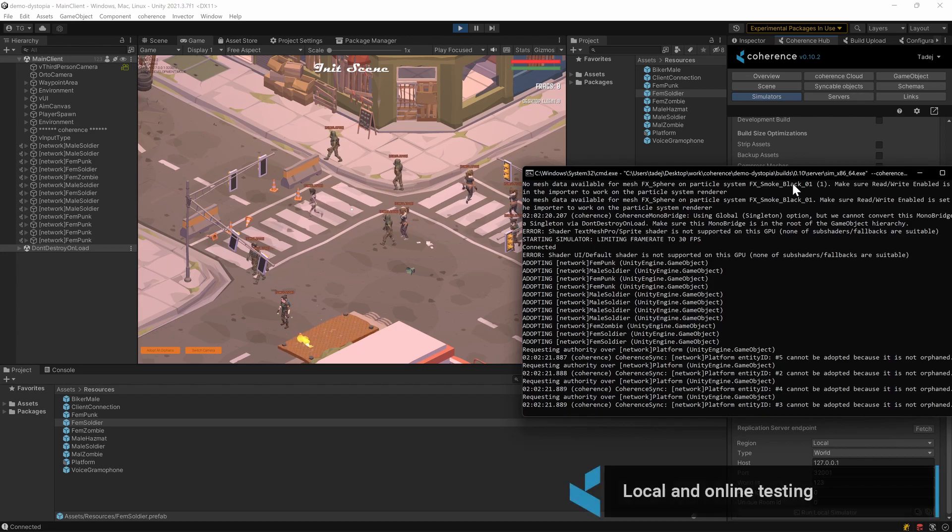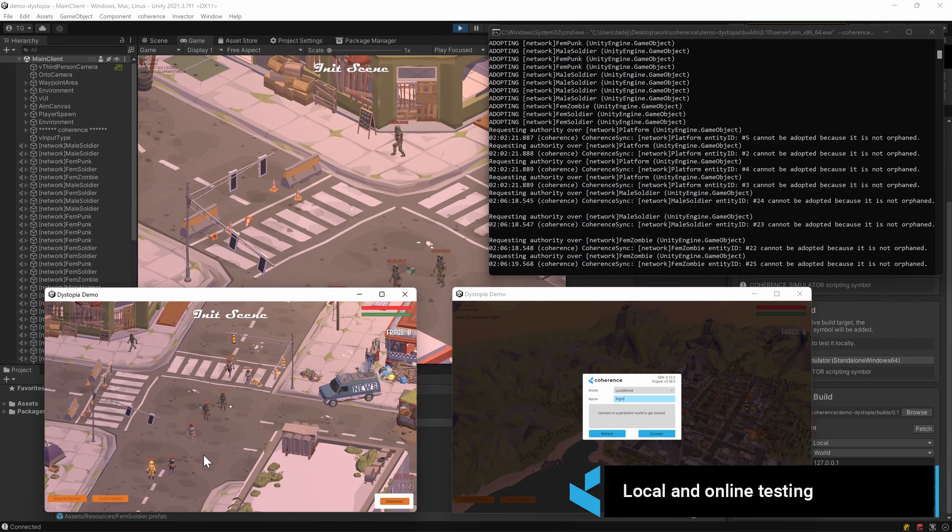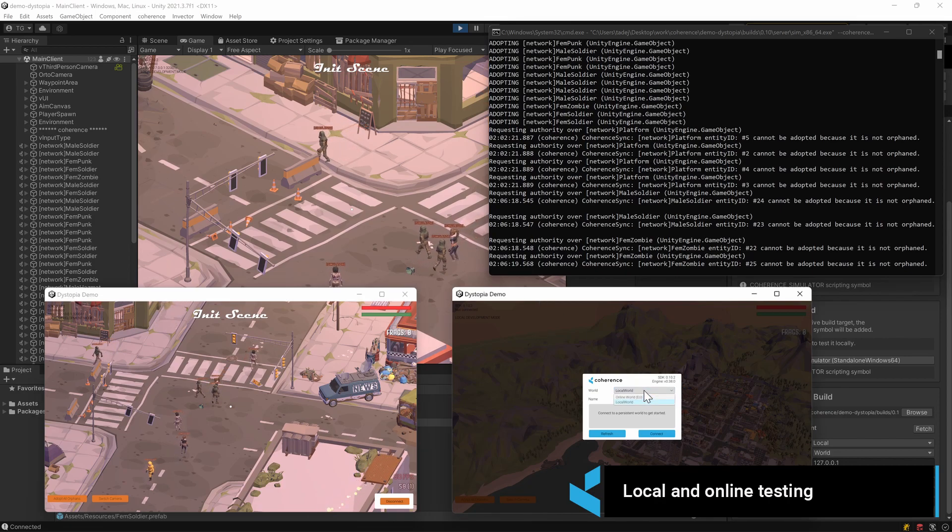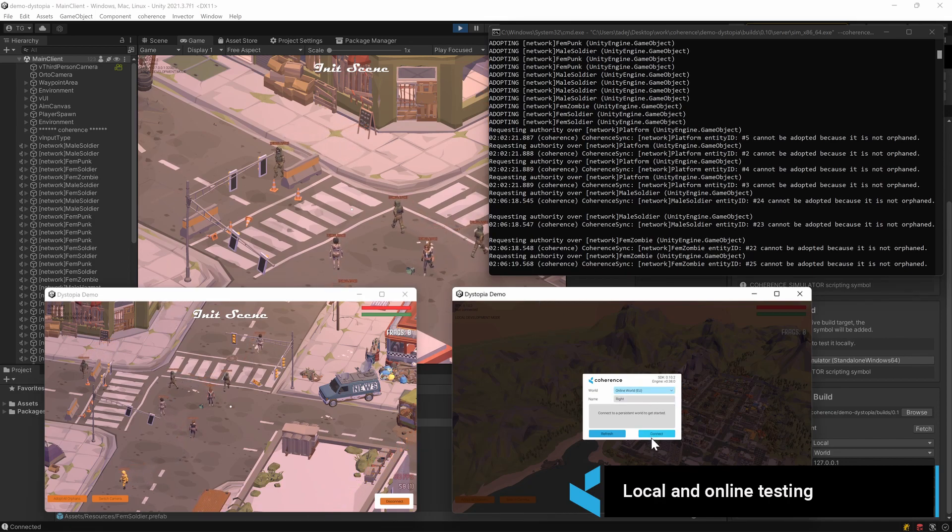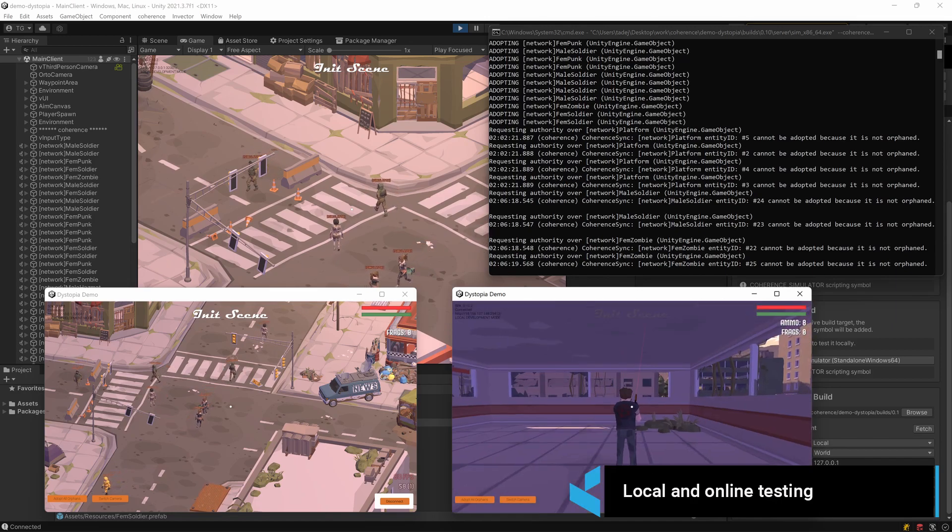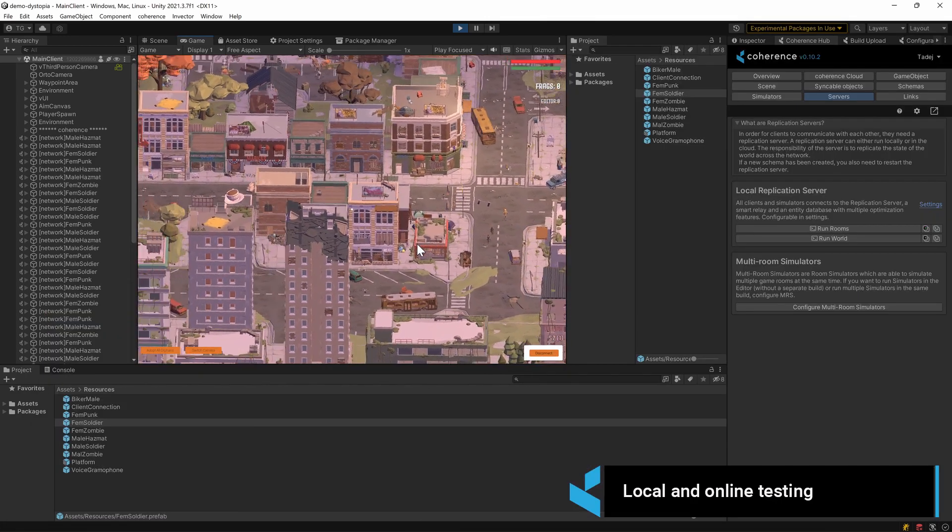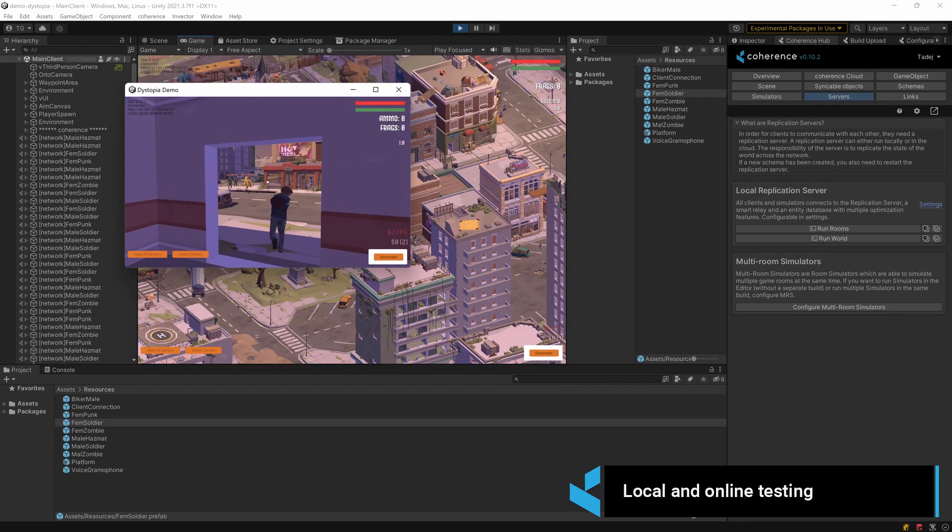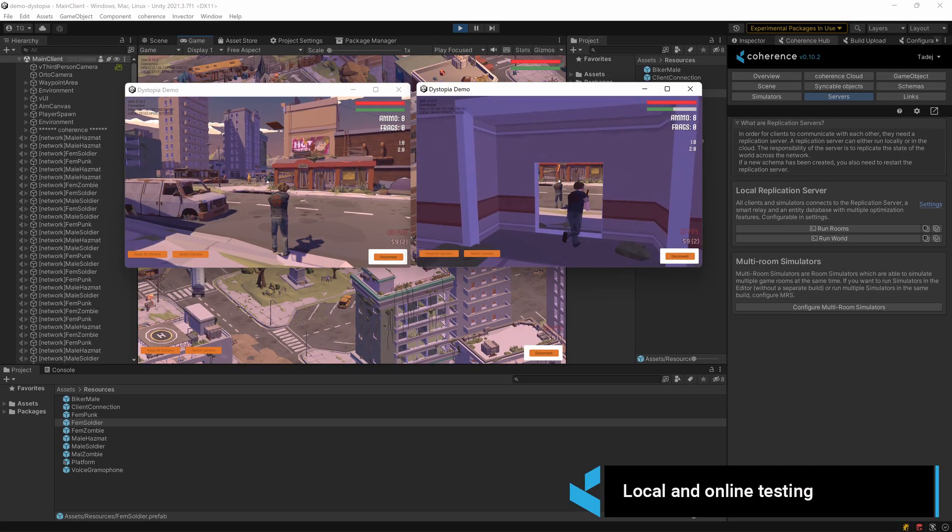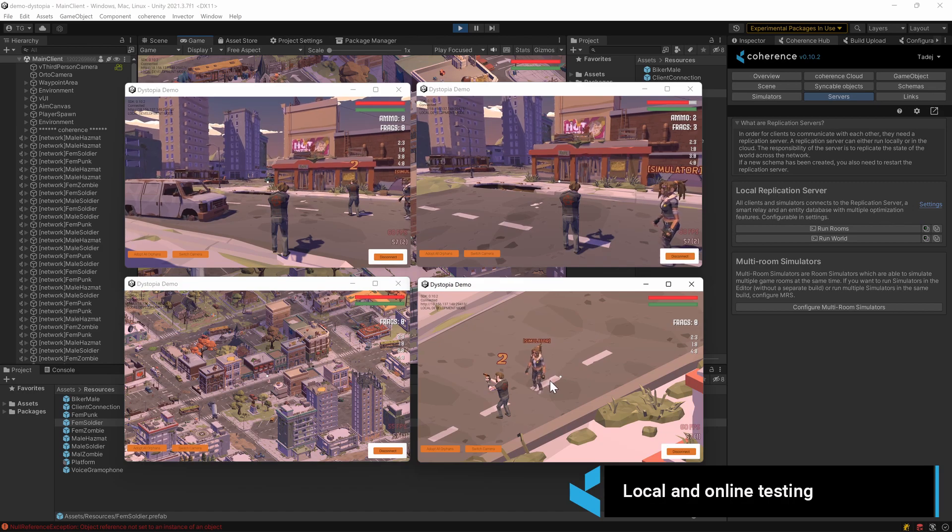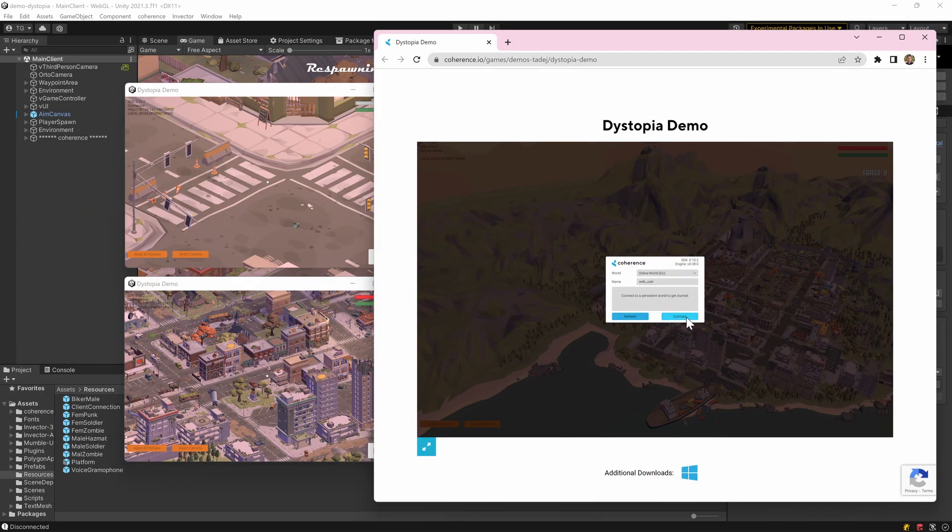All these features can be run fully locally or in the Coherence cloud. From the editor, Windows, Mac and Linux builds, consoles, or even in the browser using WebGL.